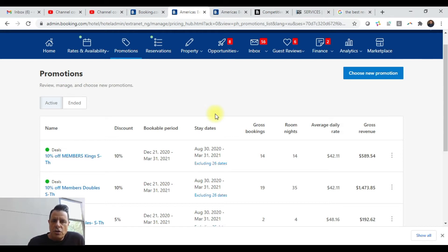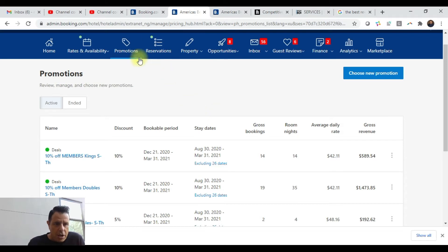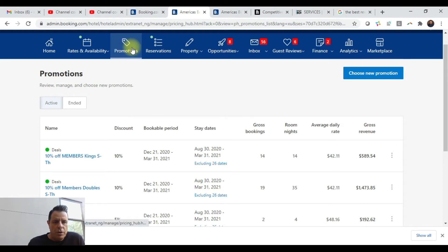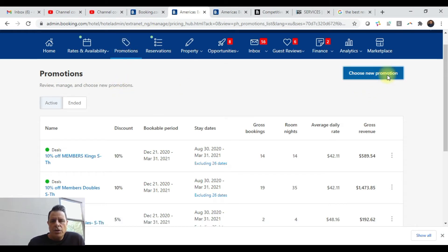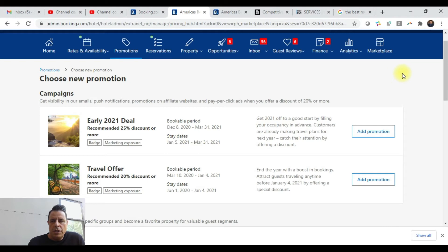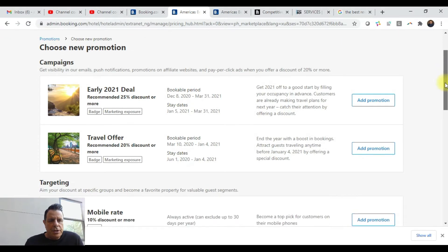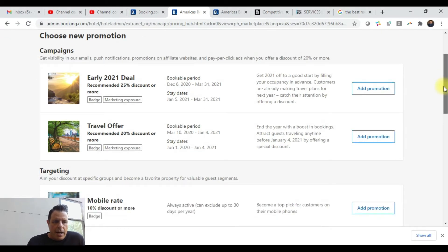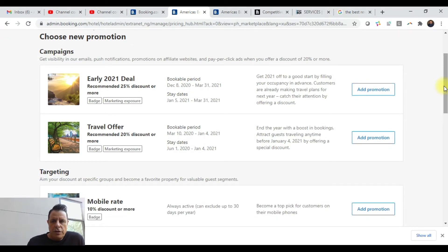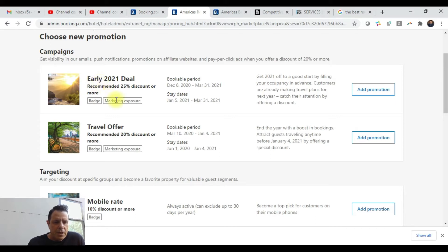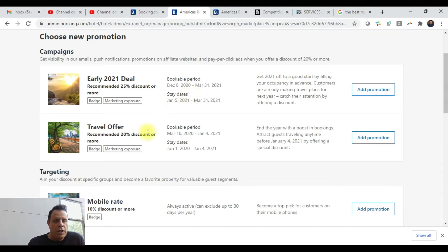Let me show you guys real quick how to do these. They're really simple to set up. You can get access to your extranet and just go up here—there's a whole separate tab for promotions, which I'm in right now. You just click on choose new promotion. You can see all the different stuff that they have set up. Some of these they do automatically for you. They've got different campaigns you can run, like this early booking deal for people that want to book early.